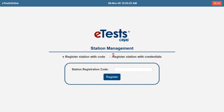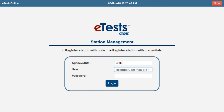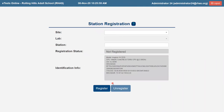choose Register Station with Credentials. Enter your Agency ID, enter your User Name, and enter your Password. After entering your user credentials, click Login.